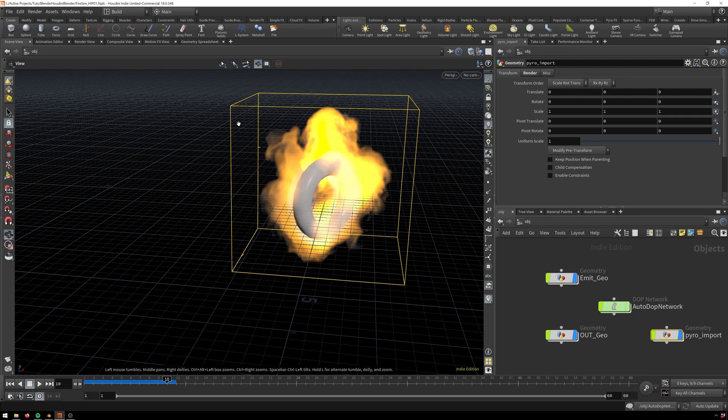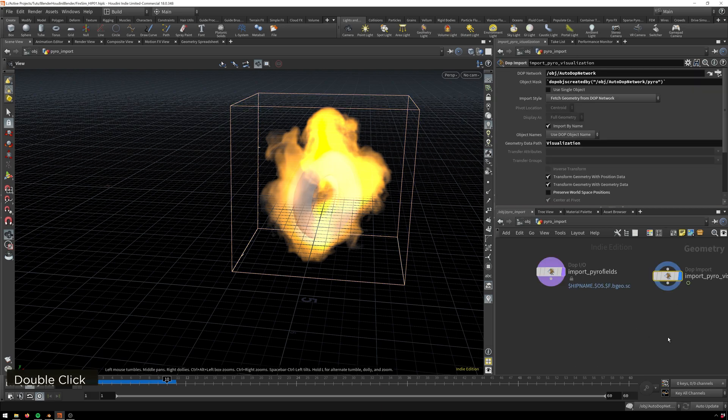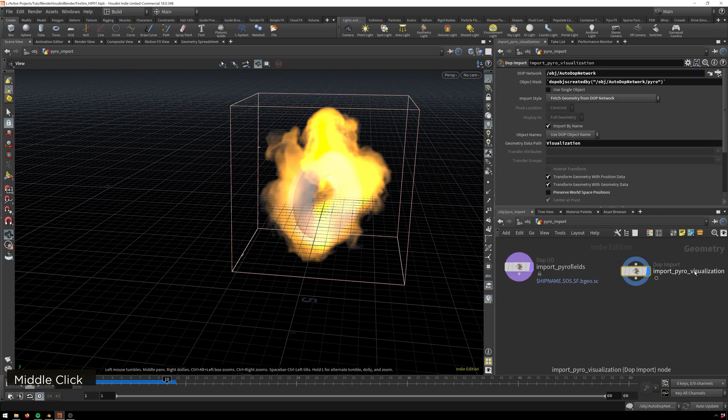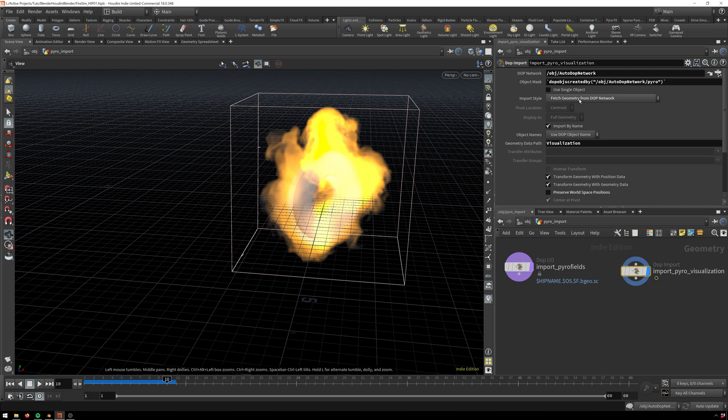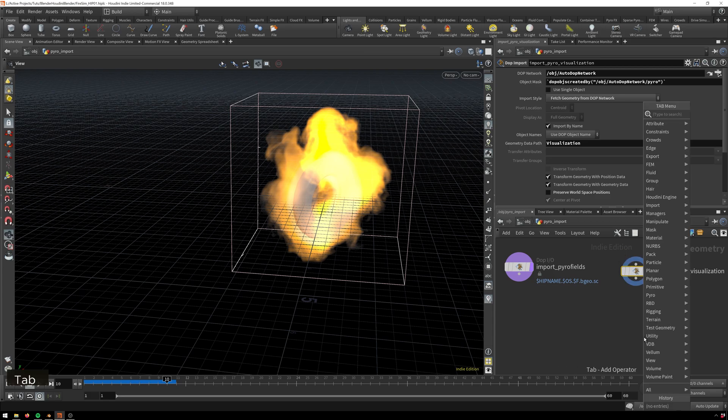So the first thing we're going to do is get the VDB out because that is the most important part. Here we'll just stop into our pyro import node. I just made this fire with the shelf tool, so here we're gonna get the DOP import. If you're doing a more complicated simulation, just be sure to use this DOP import node to get your output of your DOP network into a SOP network.